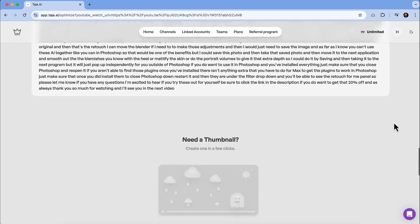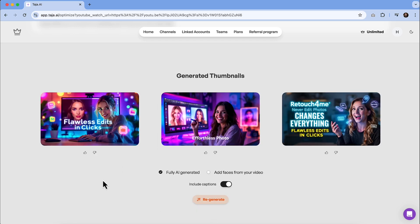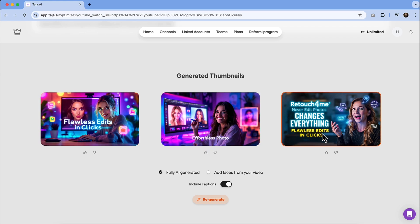And then if you need a thumbnail, you can actually have it generated. So let's just see what it'll come up with. Let's start with a fully AI generated and we will hit this generate button here. So we can see that we've got some flawless edits and clicks, effortless photo. That's retouch for me. Never edit photos changes everything. There's a lot going on in some of these.